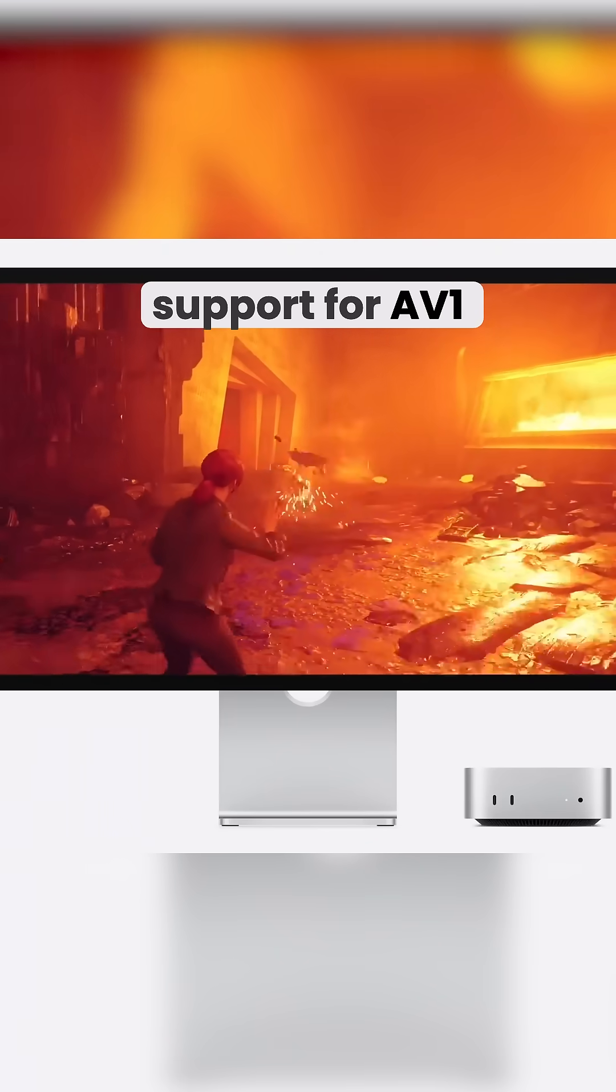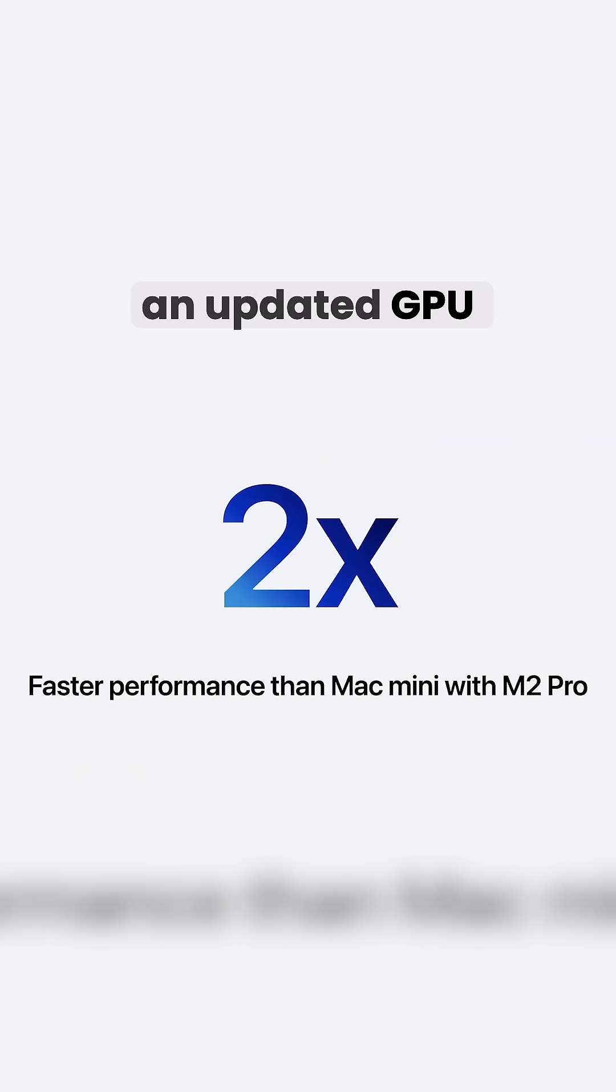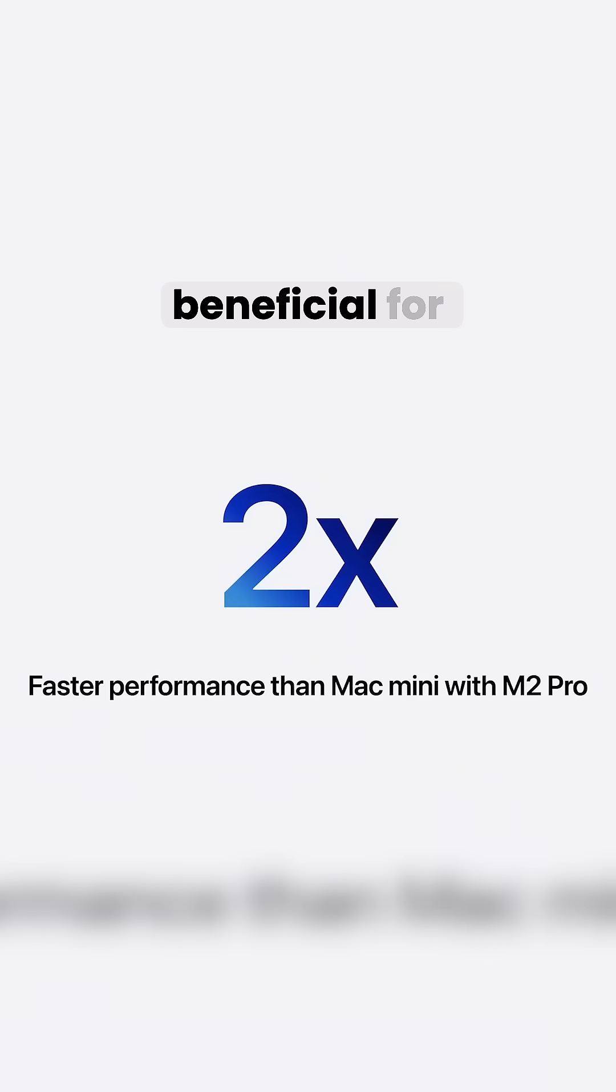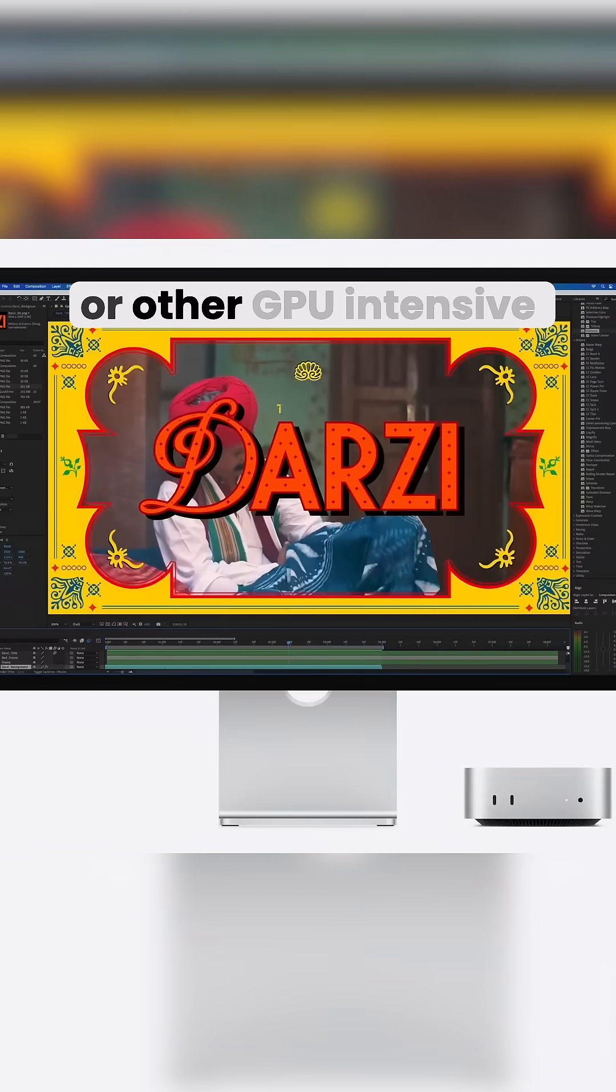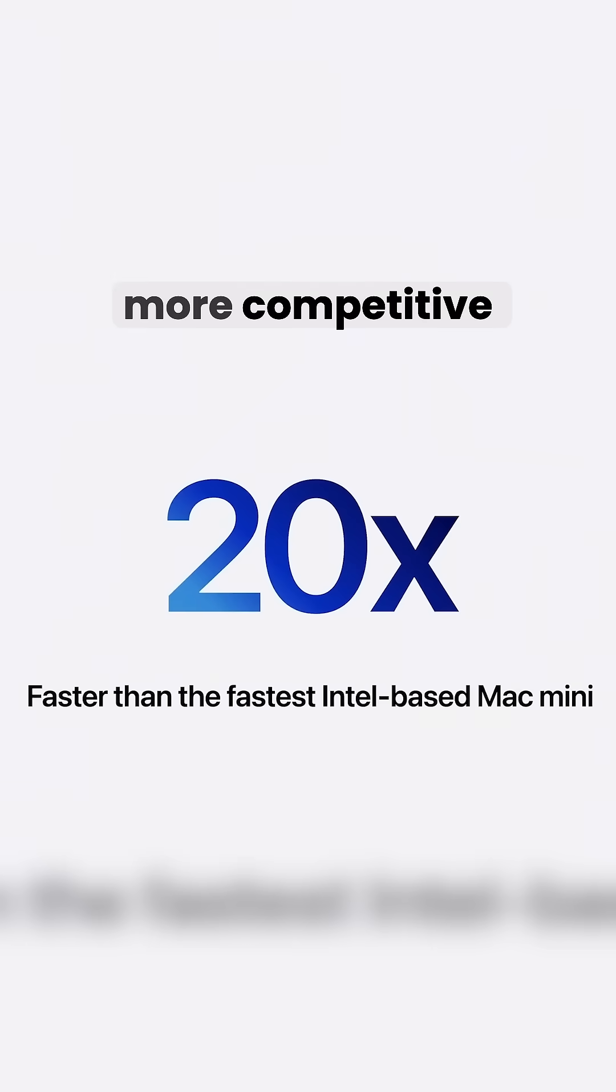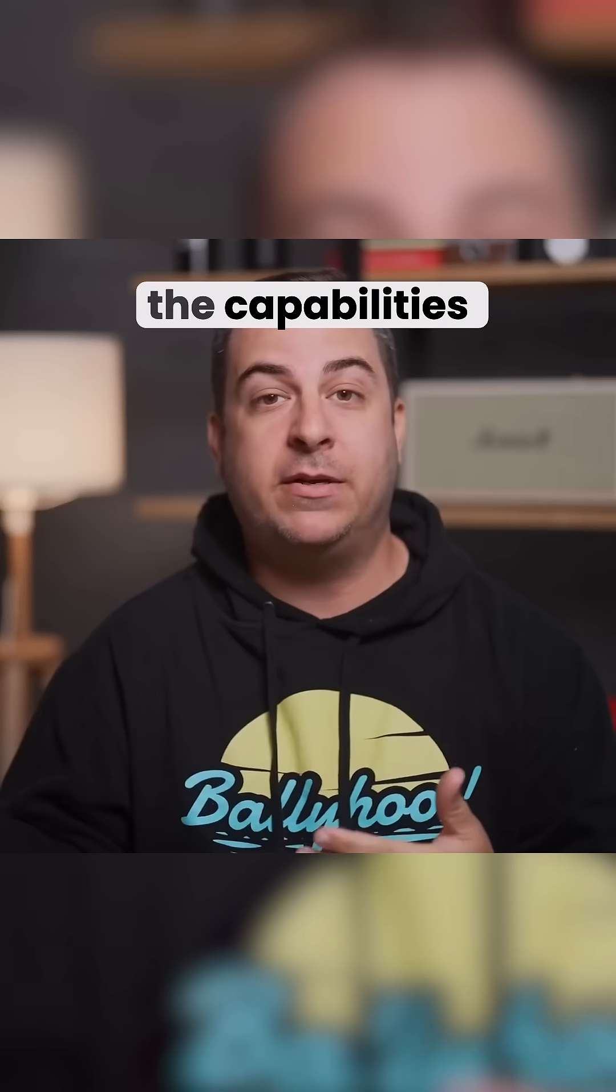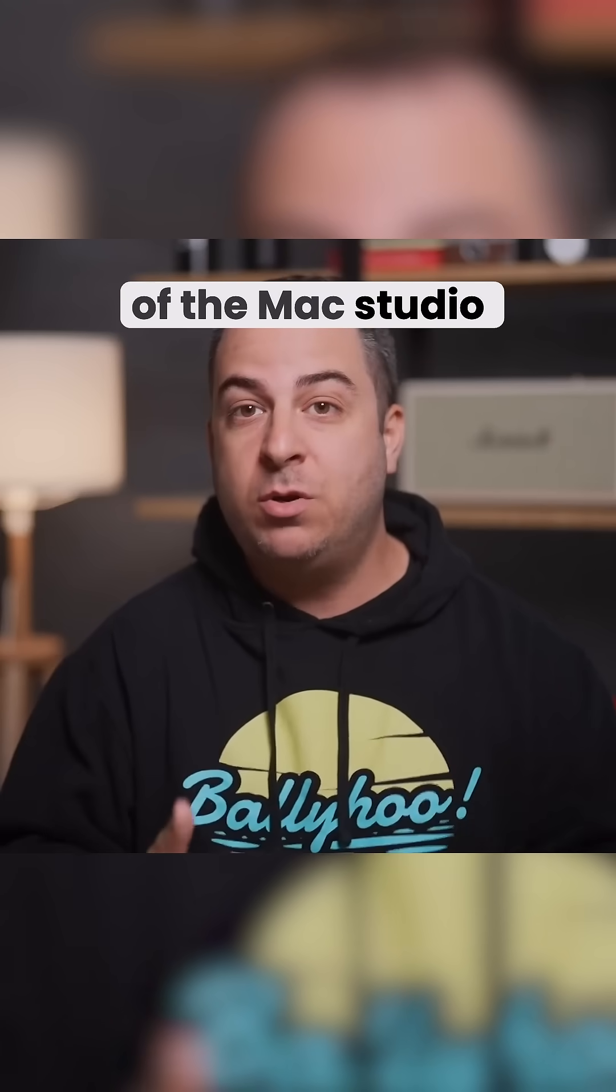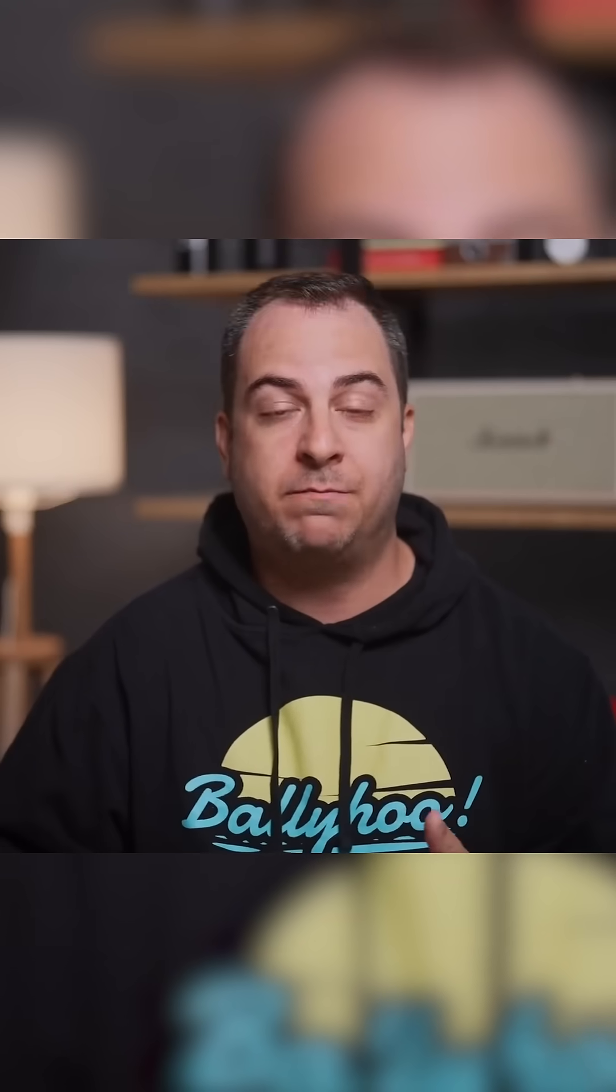support for AV1 decoding, and an updated GPU architecture, which are particularly beneficial for users in graphic design, video editing, or other GPU-intensive tasks. These upgrades make the Mac Mini more competitive than ever, even nearing the capabilities of the Mac Studio for many professional workflows.